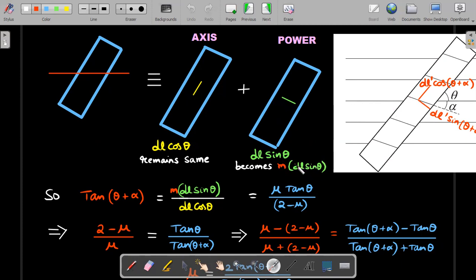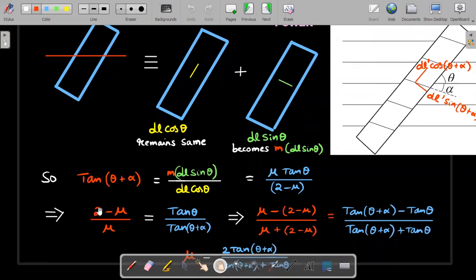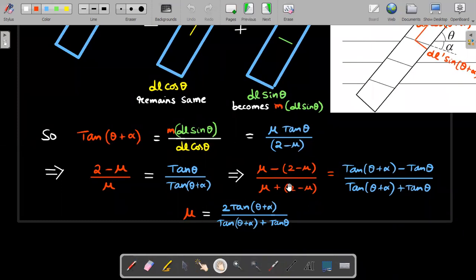The new angle that the apparent line makes is (θ + α), so: tan(θ + α) = m·dl·sinθ / dl·cosθ = m·tanθ. If m were 1, we'd get tanθ, confirming no change. Substituting m from the previous derivation and rearranging, using componendo and dividendo to eliminate variables, we can isolate mu. After adding 1 to both sides and rearranging, the value of mu is obtained - which matches the answer in the textbook.